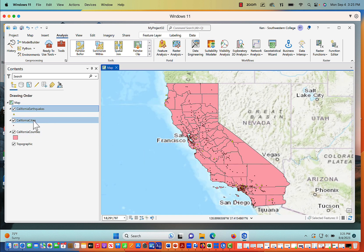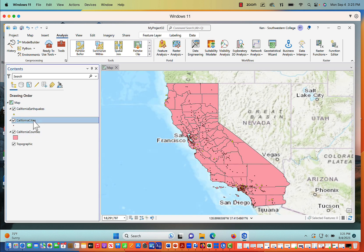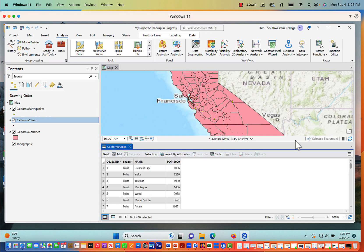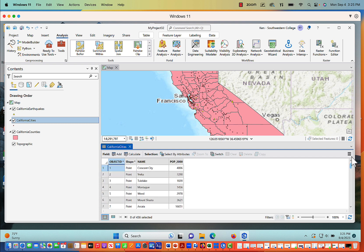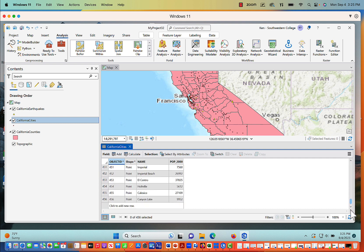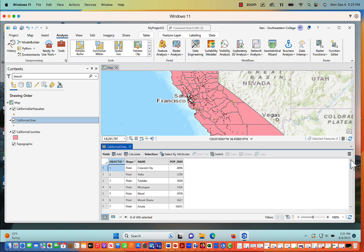We also have California cities, and when I open up the California cities attribute table we have a list of 456 cities across the state of California. We've got the name of those cities and the population in the year 2000 — census 2000 — and that's going to become important in a little bit.